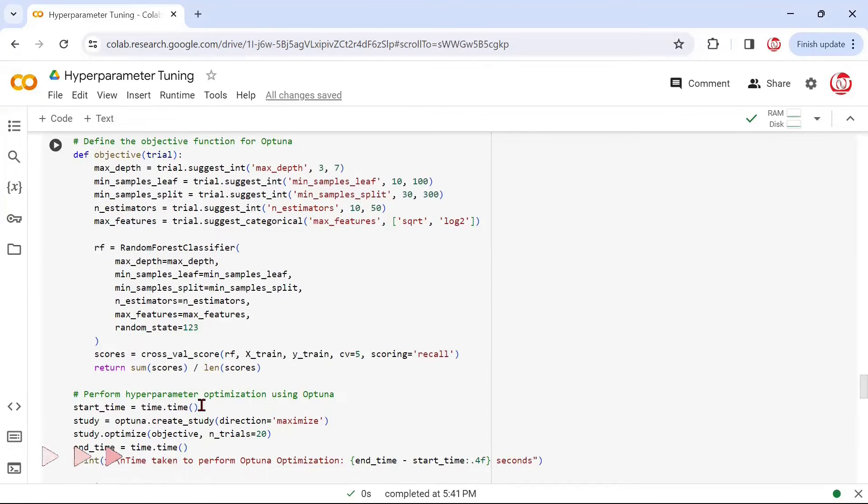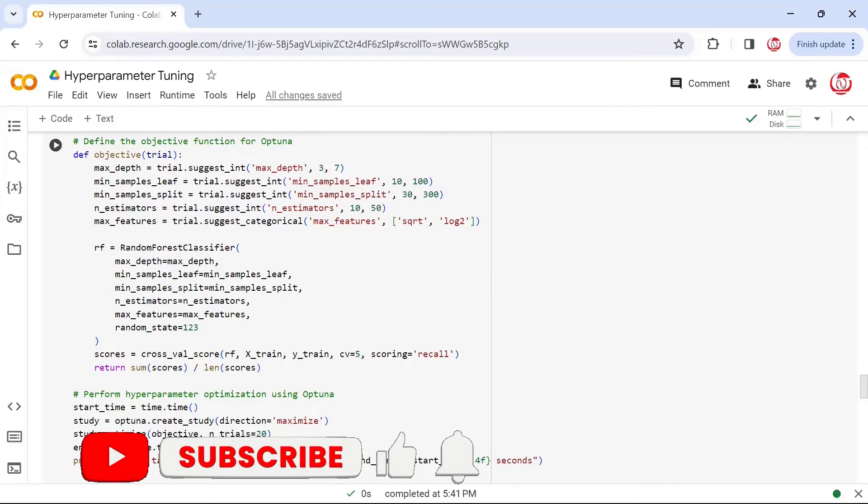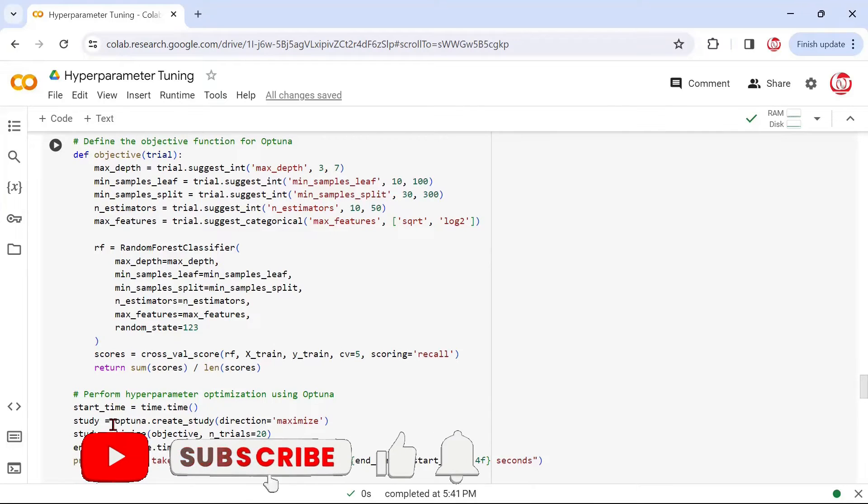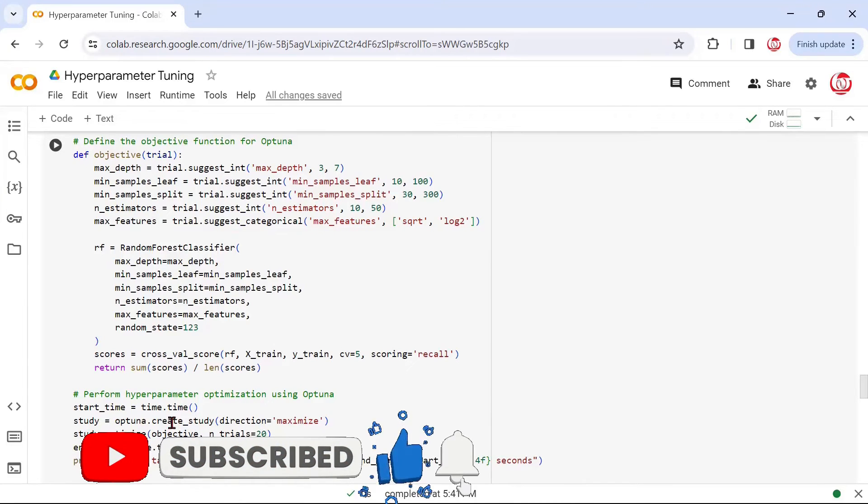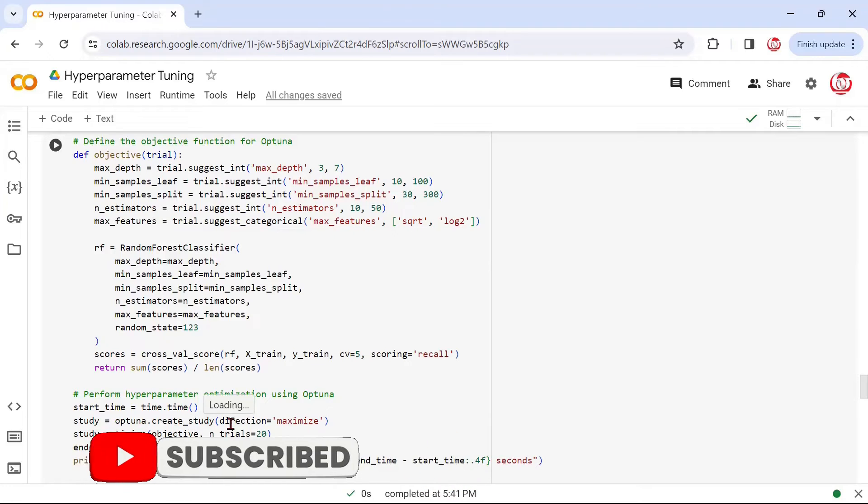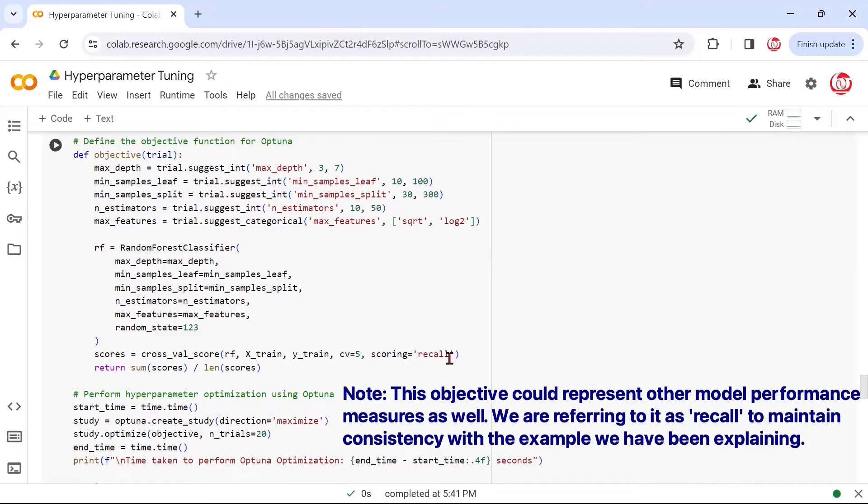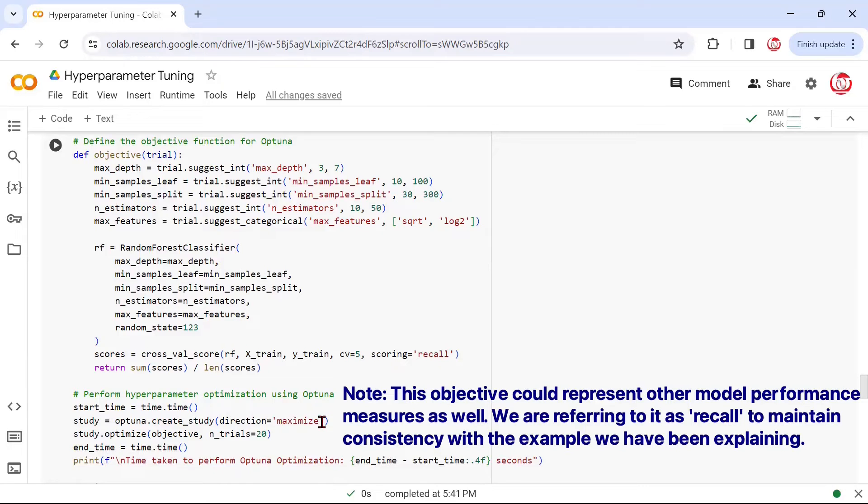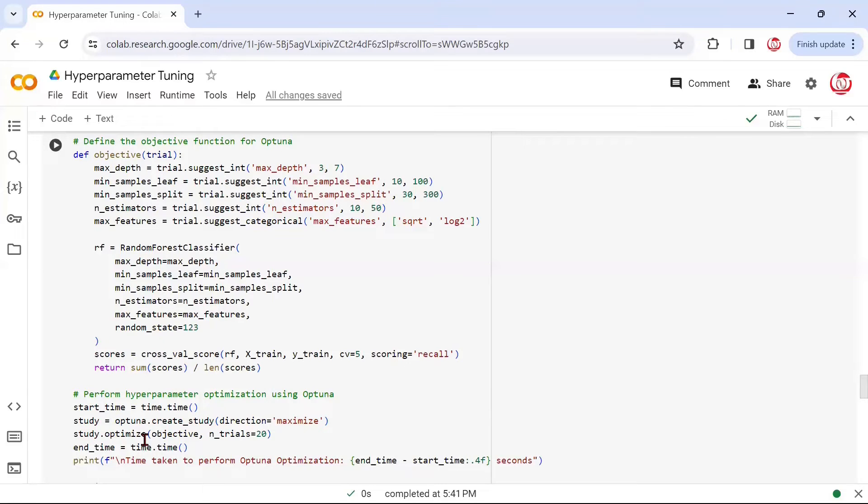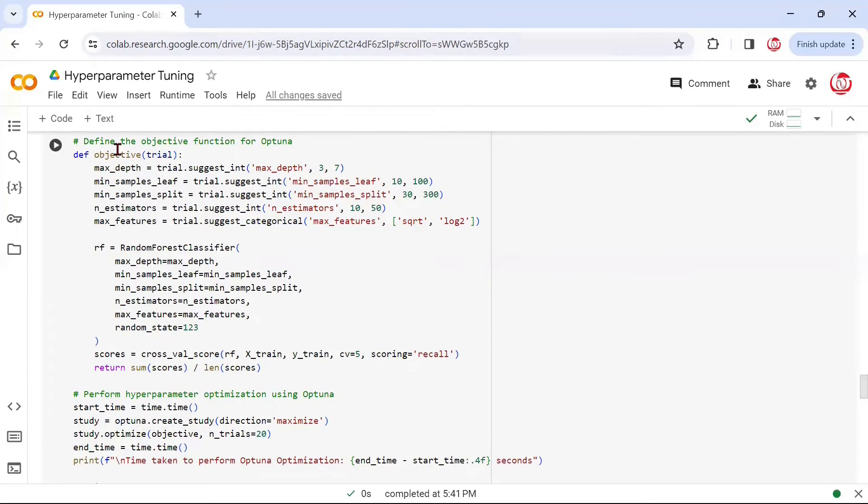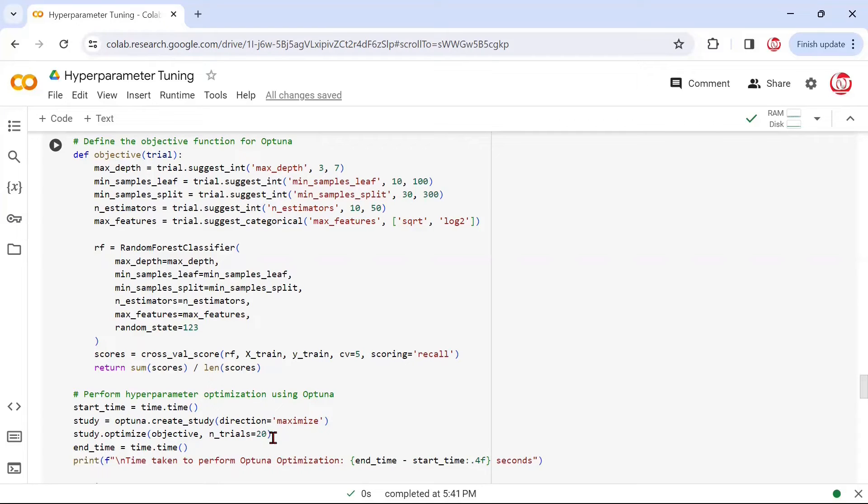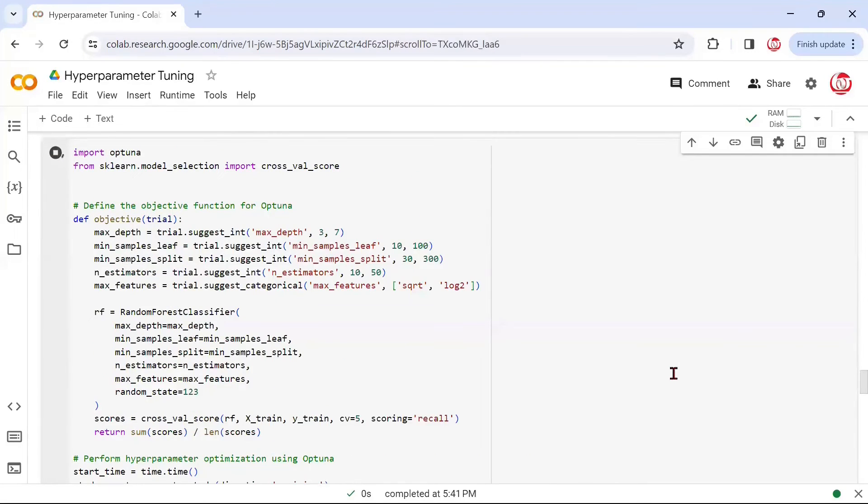Again, we are starting the time before we start fitting the model. Then we are saying optuna.create_study. This is a method specific to Optuna, where we are saying we want to maximize our objective. What is the objective? The objective is the recall. So, we are saying we want to maximize the recall, start exploring the hyperparameter space in such a way that we are able to find the maximized value of recall. Then we call study.optimize, which is again a method specific to Optuna, where we are mentioning the objective. This objective is nothing but this function, and we are mentioning that we want to check it for 20 trials. I made it 20 just to have an apple-to-apple comparison with Bayesian search. Then we are also capturing the end time.